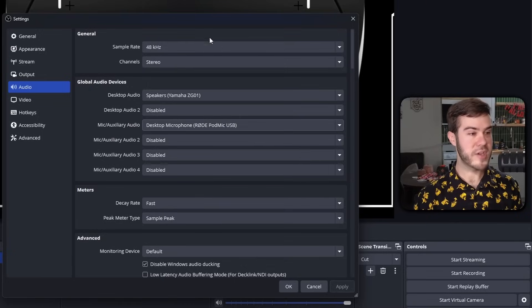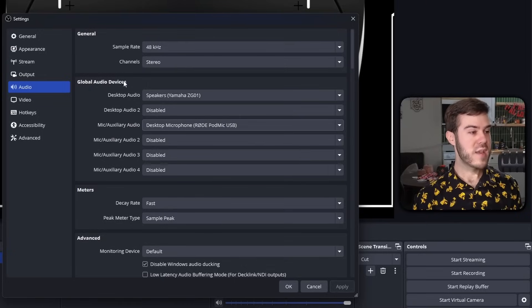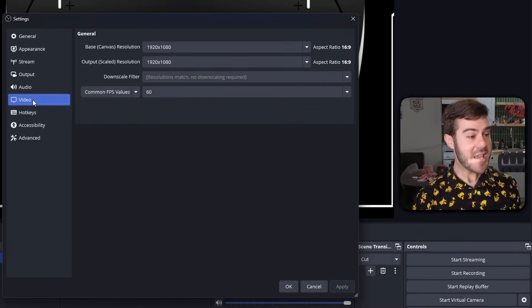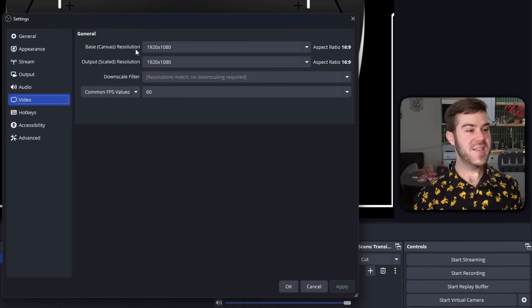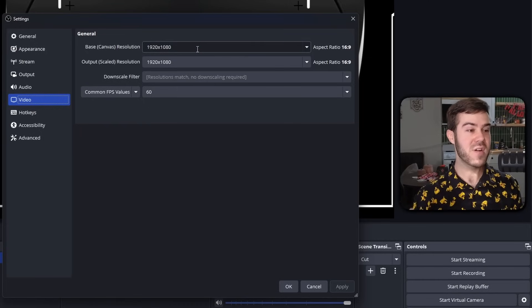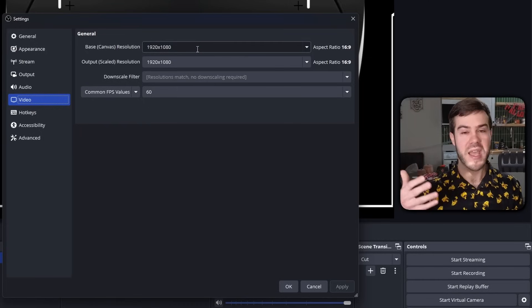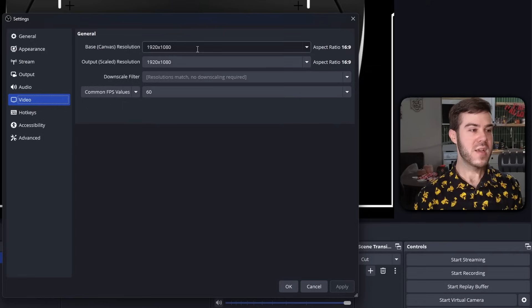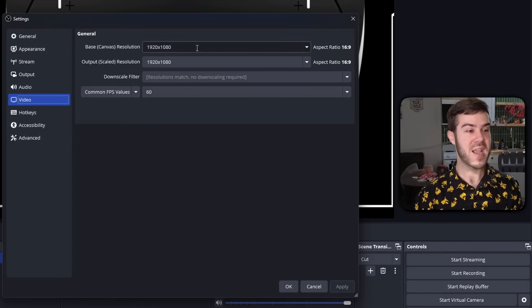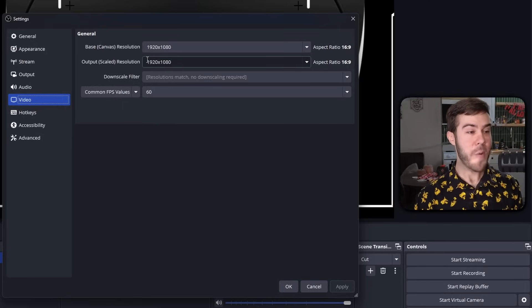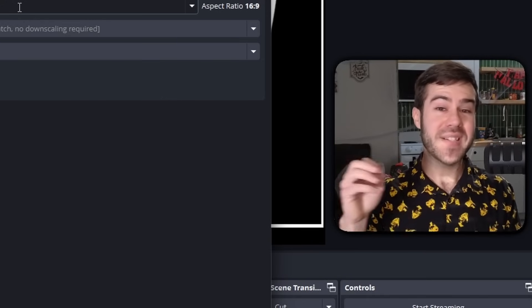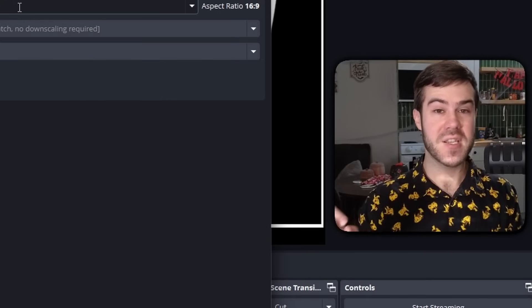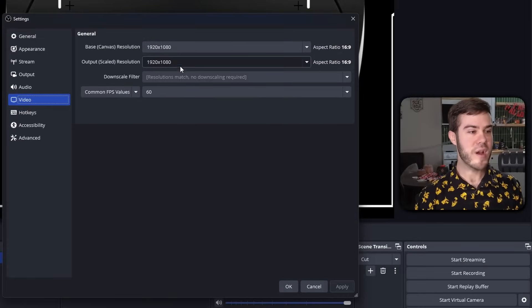Then we'll go to the video tab and you're going to change your base canvas resolution to whatever game you're playing. I game at 1080p and my monitor is 1080p, so my base canvas resolution is 1080. And then for the output, you're going to want to change it to whatever you're going to record at. I want to record at 1080p 60 frames per second.